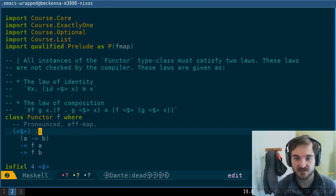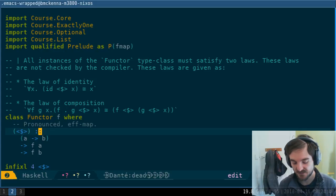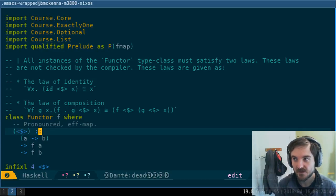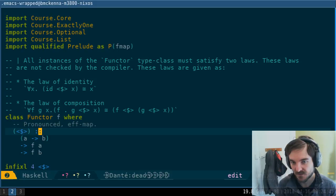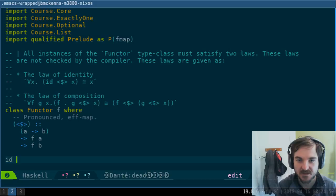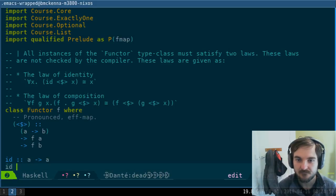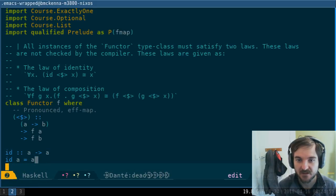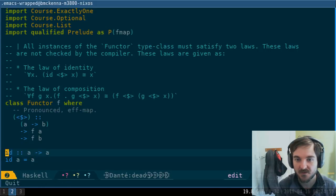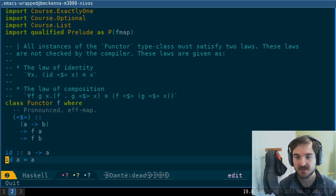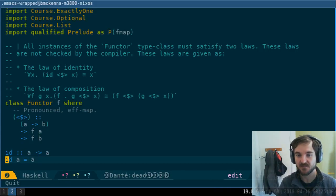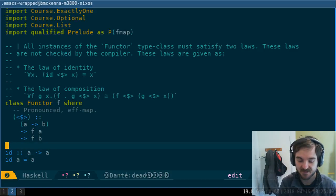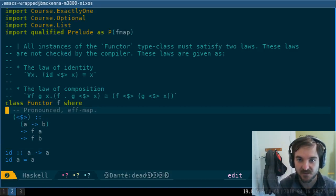To be able to express functor means you're polymorphic over type constructors. We've got the idea of parametricity: if we have the identity function a to a, I know the implementation just from the type. The type determines the implementation, and the same thing happens with functor.